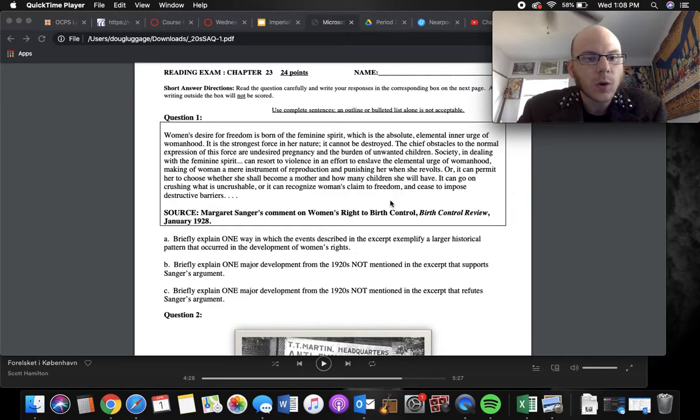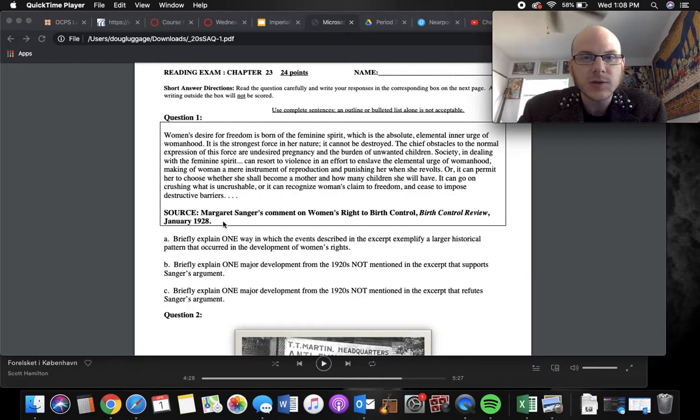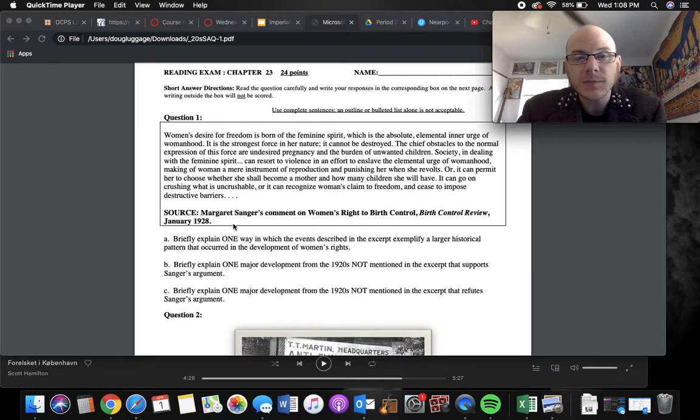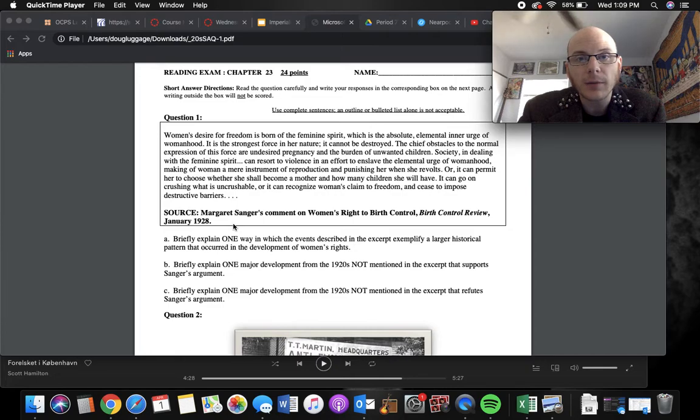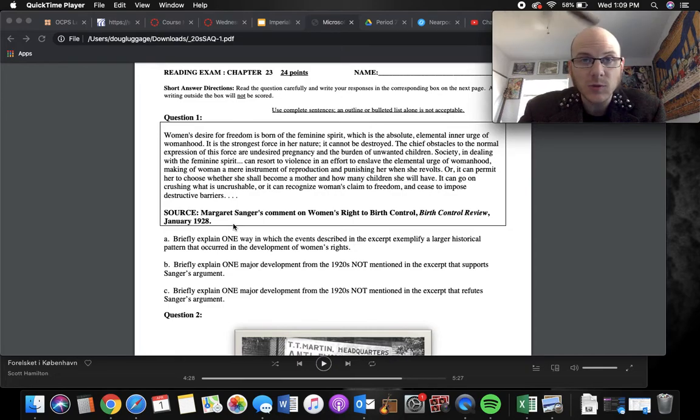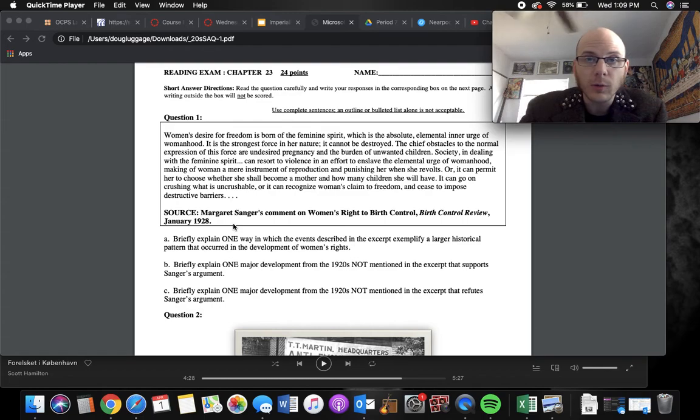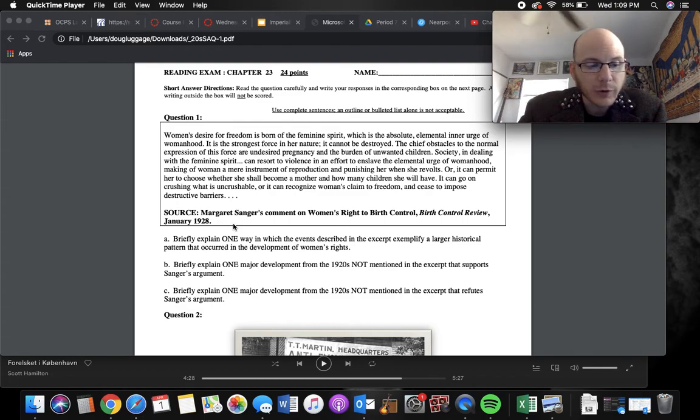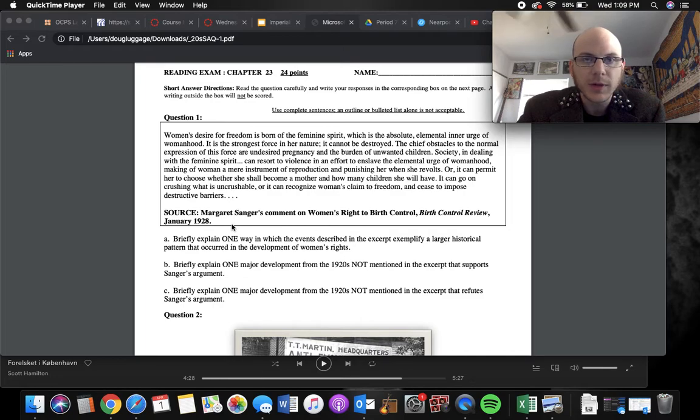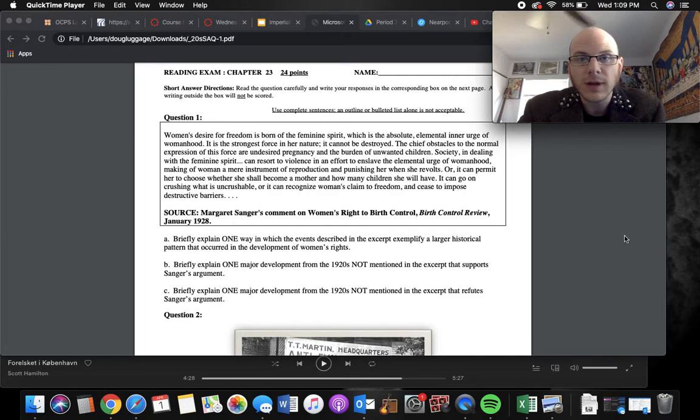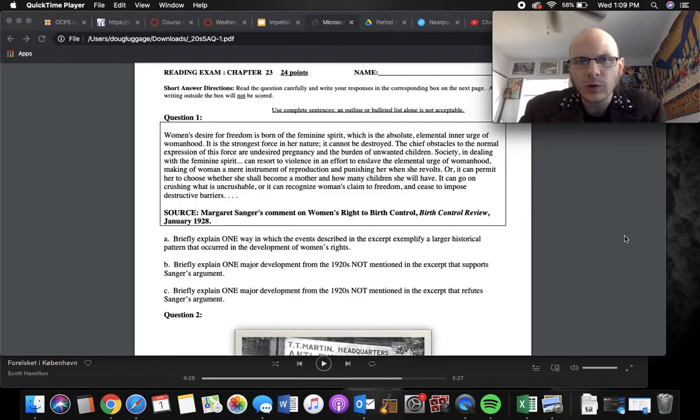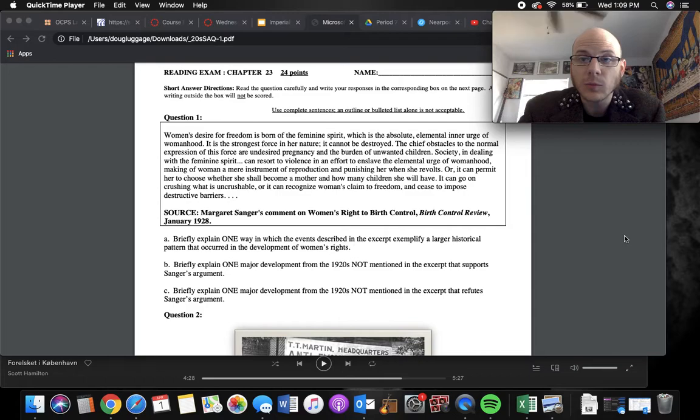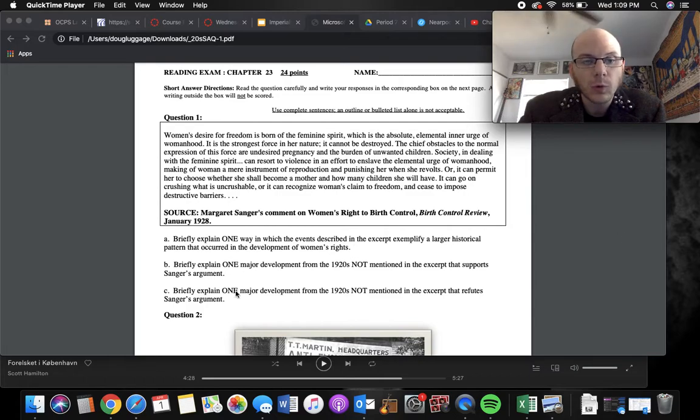So a larger historical pattern, if we're talking about 1928, this is on the cusp of World War I, where women were working more and making more money during the war, but probably more obvious would be the 19th Amendment getting passed in 1920, where women get to vote and have more equality in the political process. They're becoming flappers and not having to dress so conservatively. So anything about women having more equality in 1920s or fighting for more rights would work there.